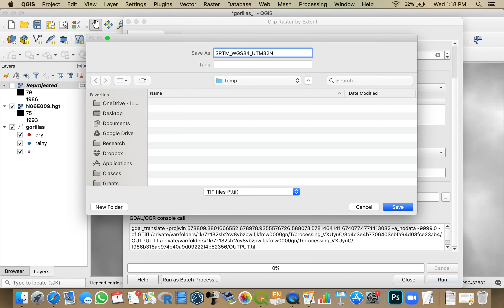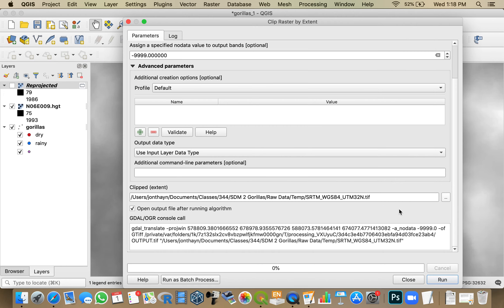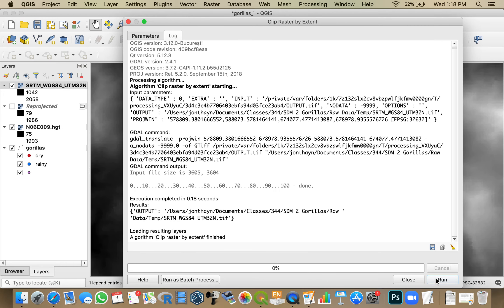You can call it whatever you want. I tend to have very boring names. But hit save and run.